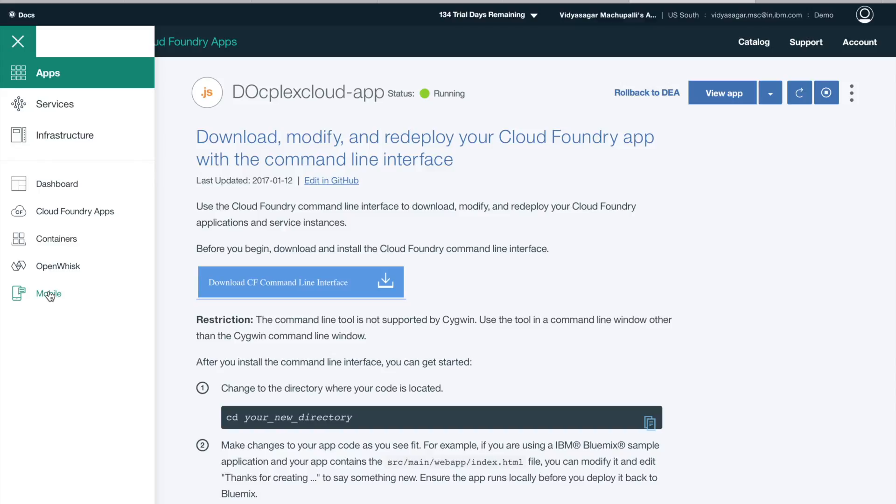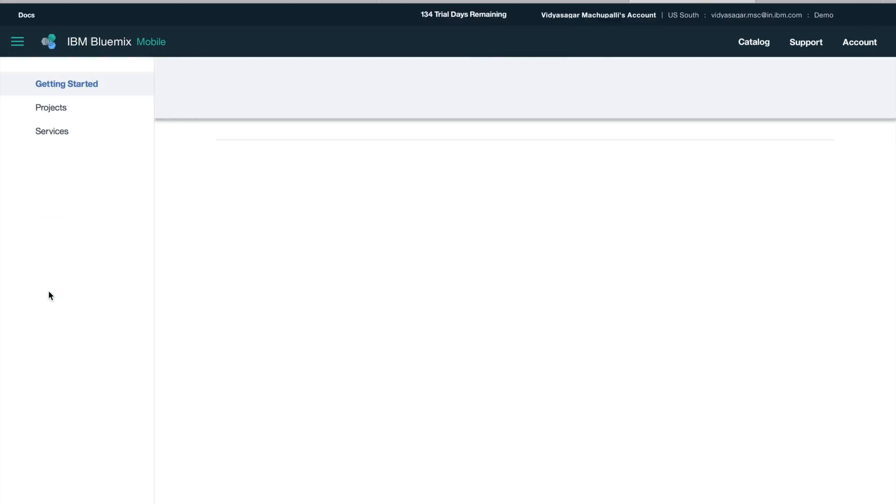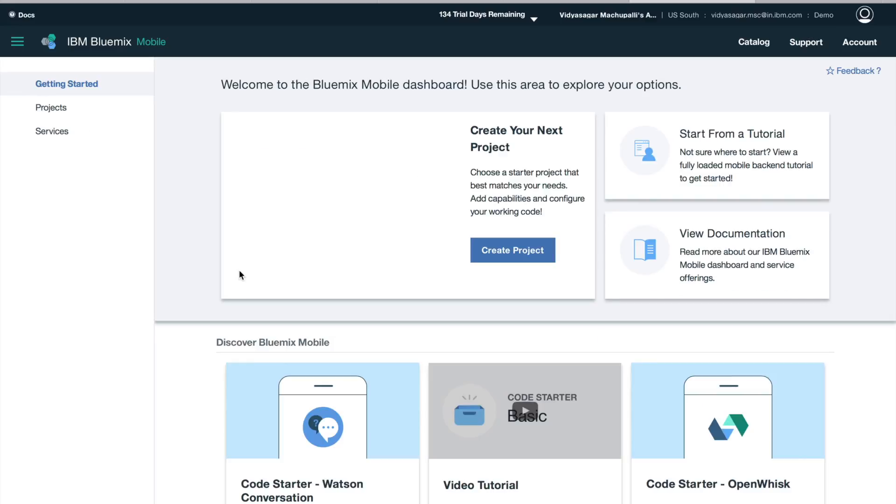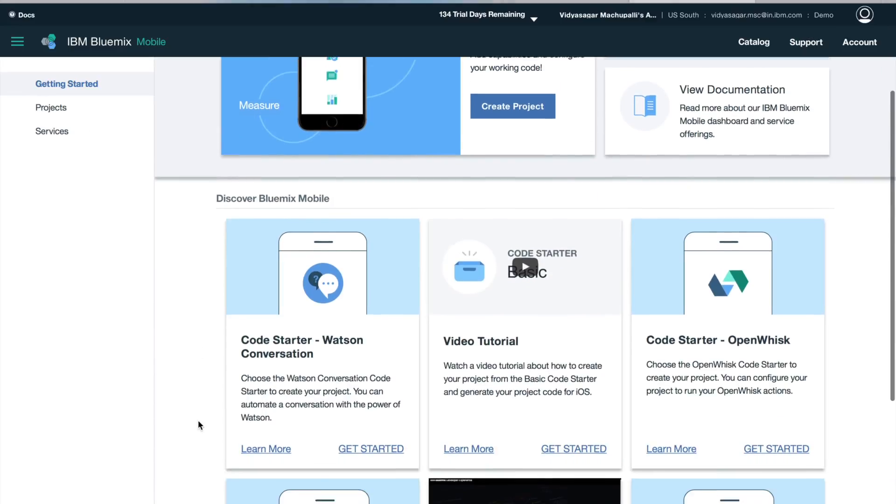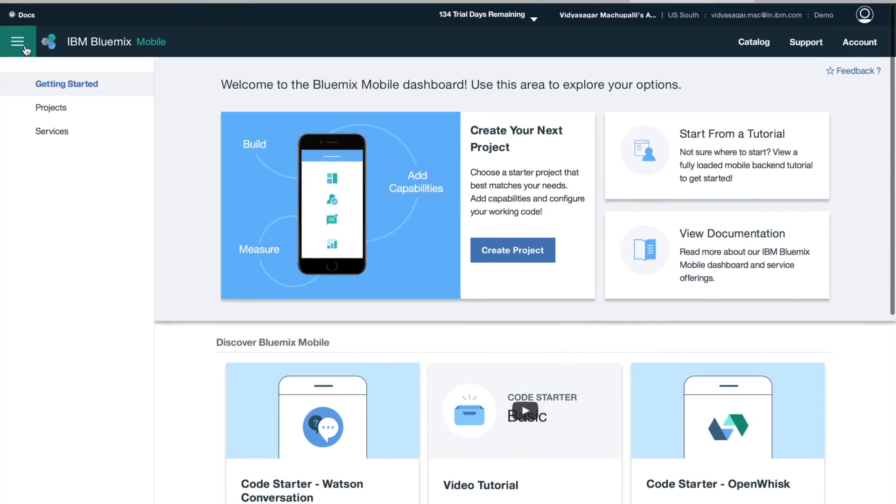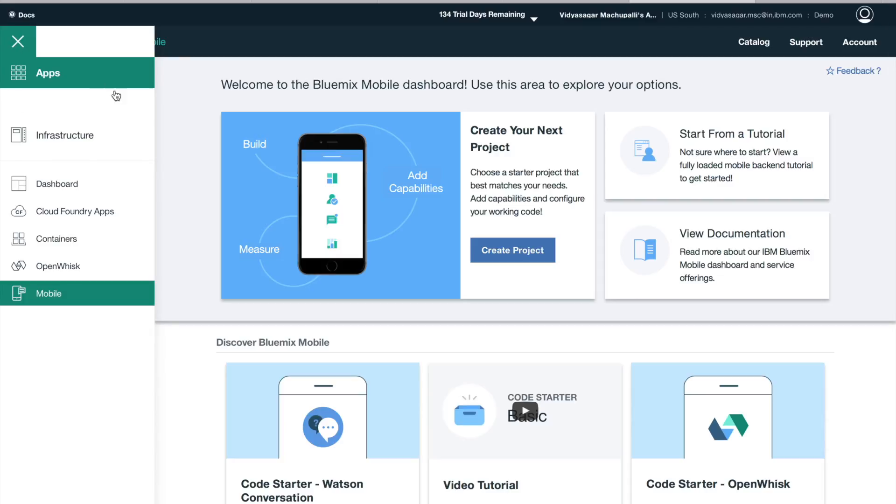So I'll navigate to mobile now. Now we are building a web application, so let's see how to build a mobile application. As a starter, you can use mobile dashboard with pre-built templates.